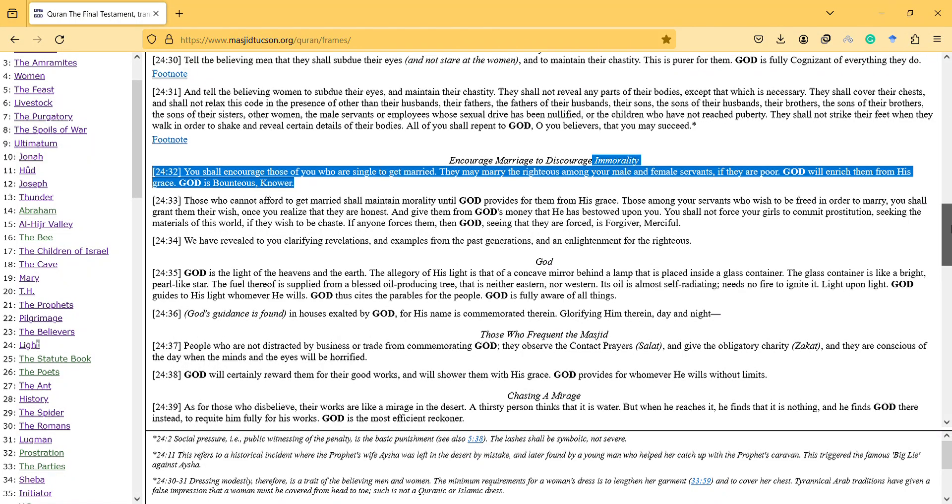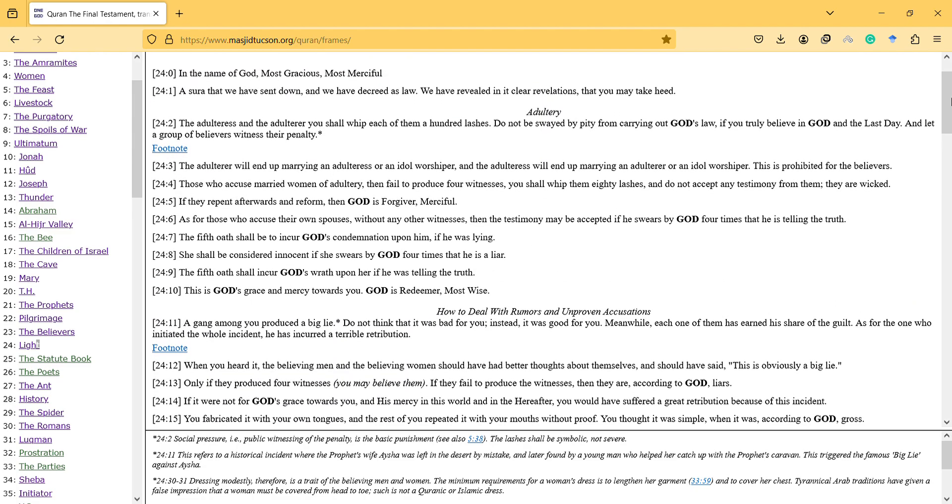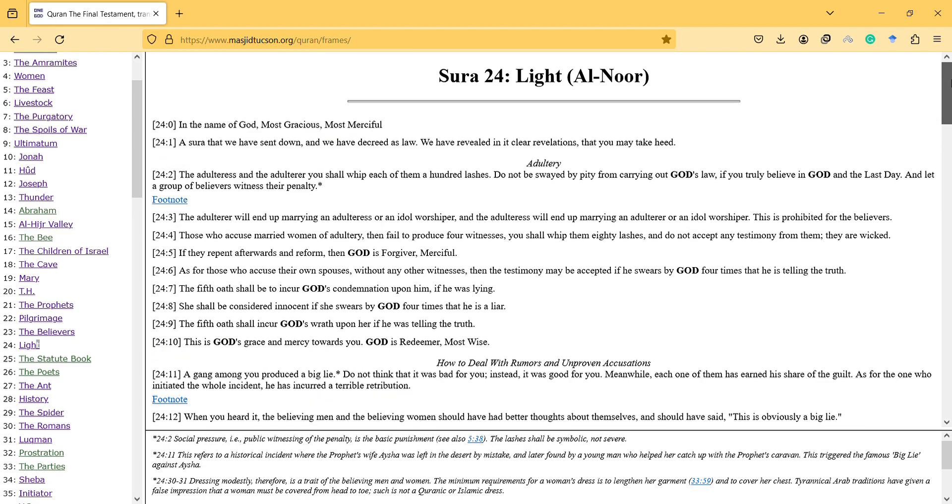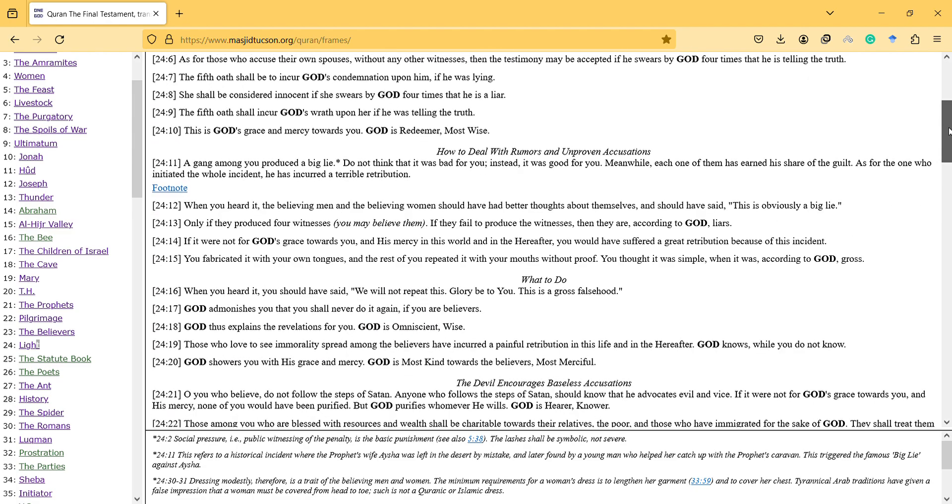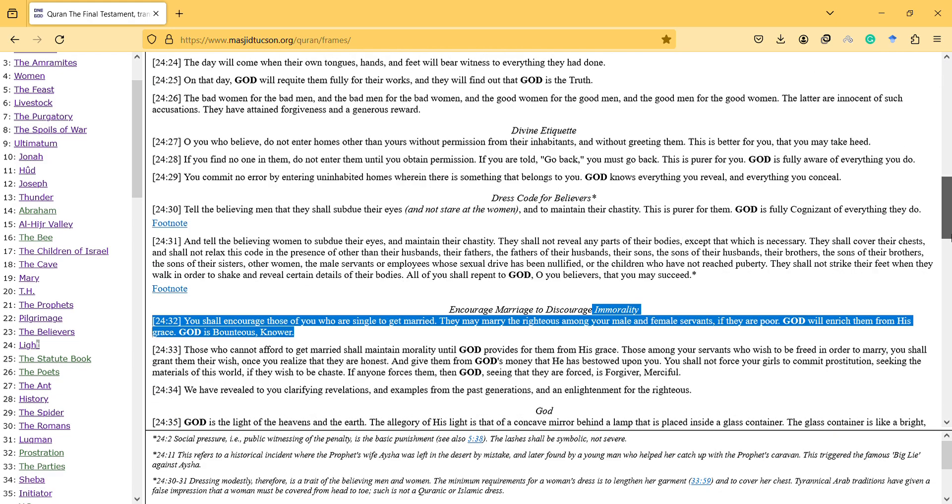Hi hello, this is a new video. I will talk about light surah and let's start.